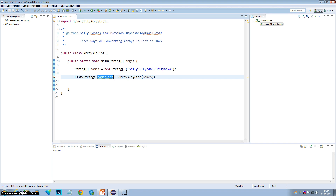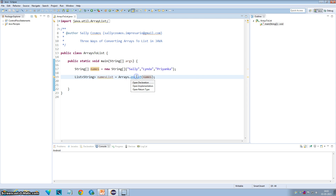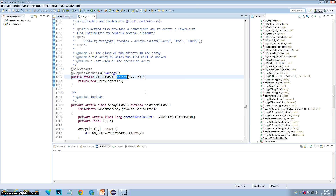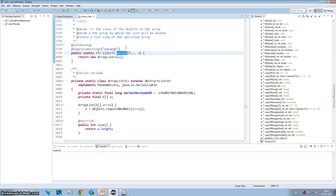So what happens is the asList method of the Arrays class takes an array and just wraps it into a list and returns it. If you go inside the asList implementation of the Arrays class, you will see whatever you pass as an argument to the asList method is just wrapped inside the ArrayList and returned.